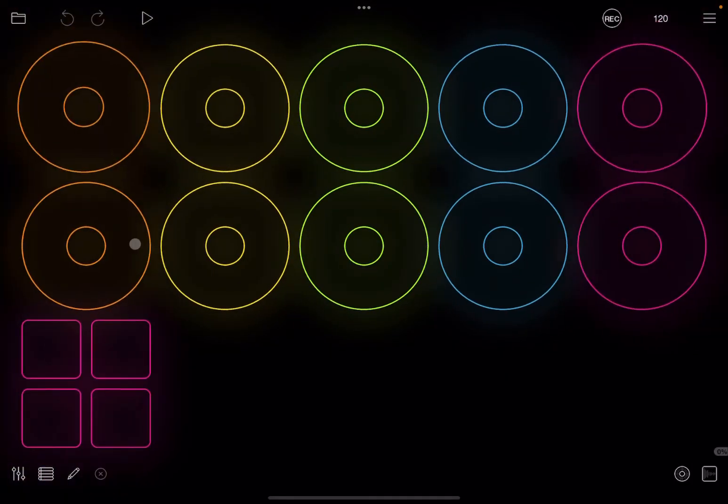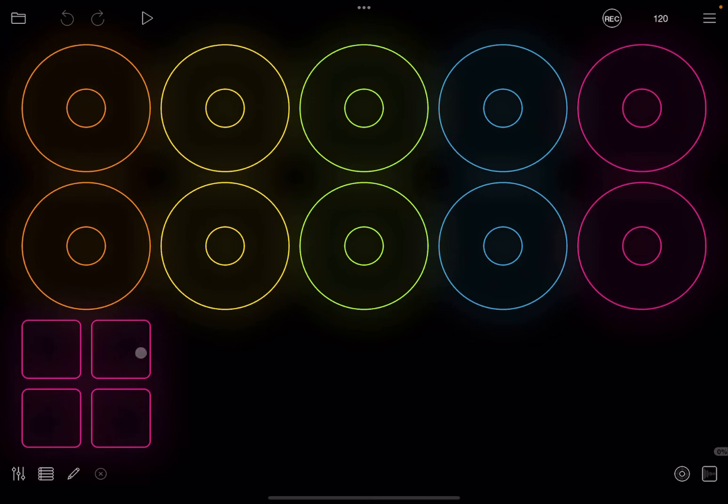And now you can see the project which was created inside Loopy Pro in AUM. So click on it, and you can see it is the same project with the four different controls. So now we can read the project which is being created in Loopy Pro in the Audio Unit instance inside the Loopy Pro standalone version.